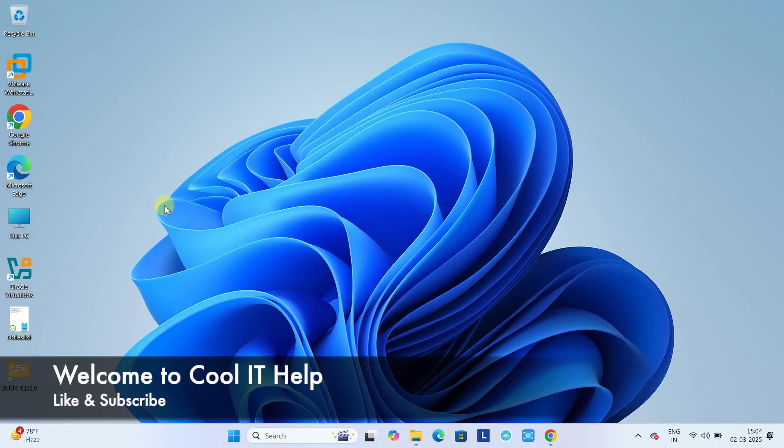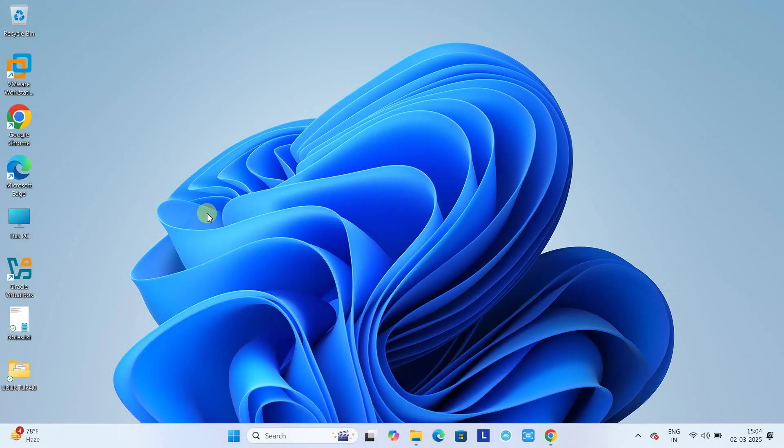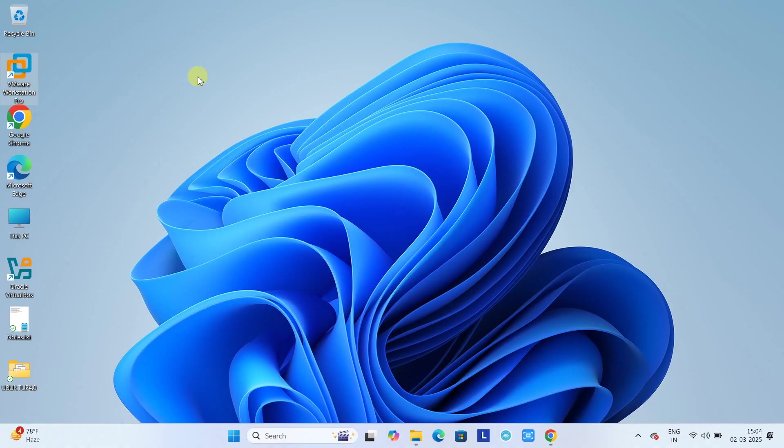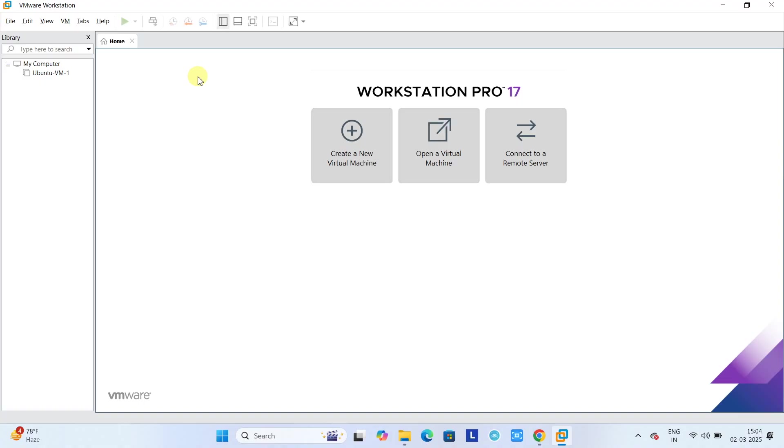Hello friends, welcome back to Cool IT Help. In this video tutorial session we will see how to install Kali Linux on VMware Workstation Pro. The first prerequisite: if you have not installed VMware Workstation Pro, please watch my video and install VMware Workstation Pro first, and then begin with me here for the installation of Kali Linux.